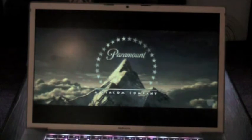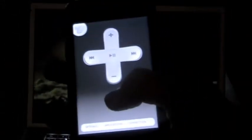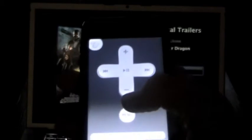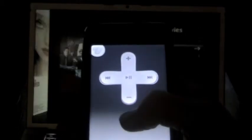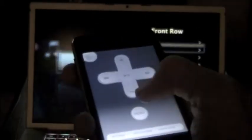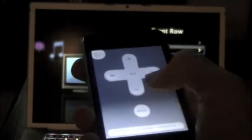And then to back out, you just push the menu button. Menu. Menu. And you just push the menu button.